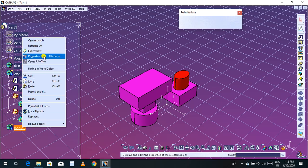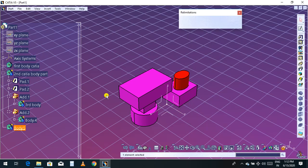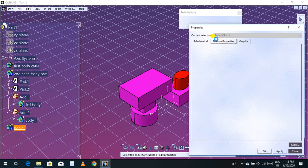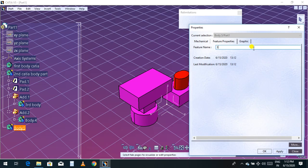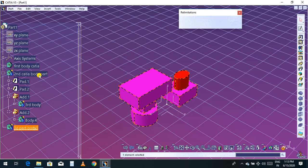Press Ctrl+Z, then create another body. I will name it the third part body. So now we have the third part body and the second part body.